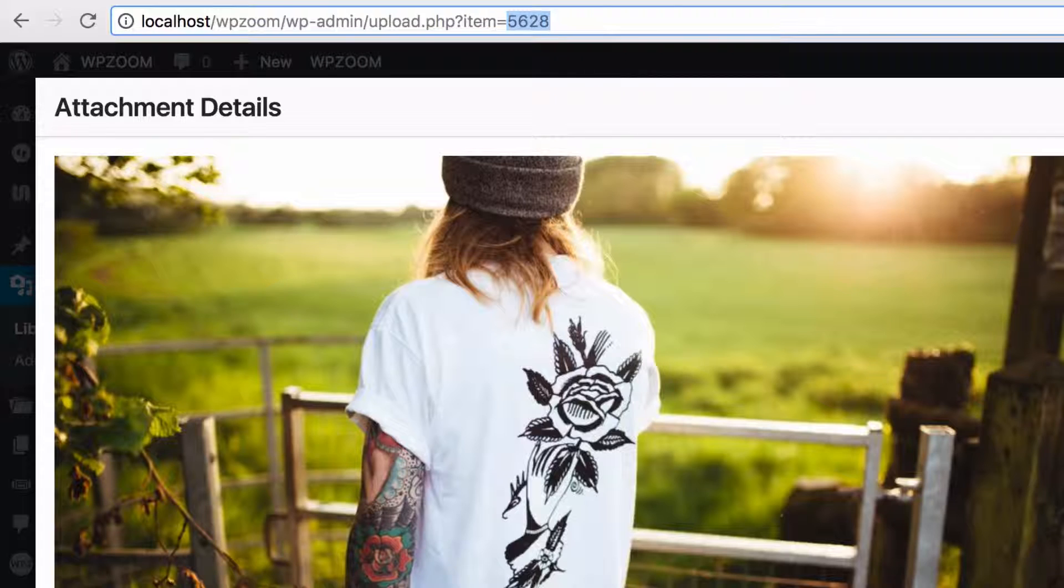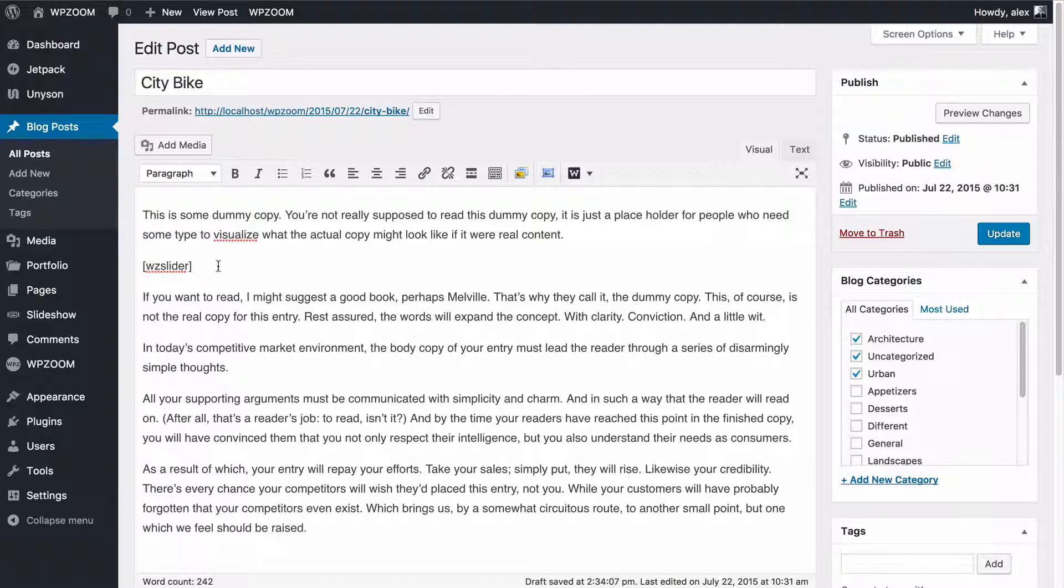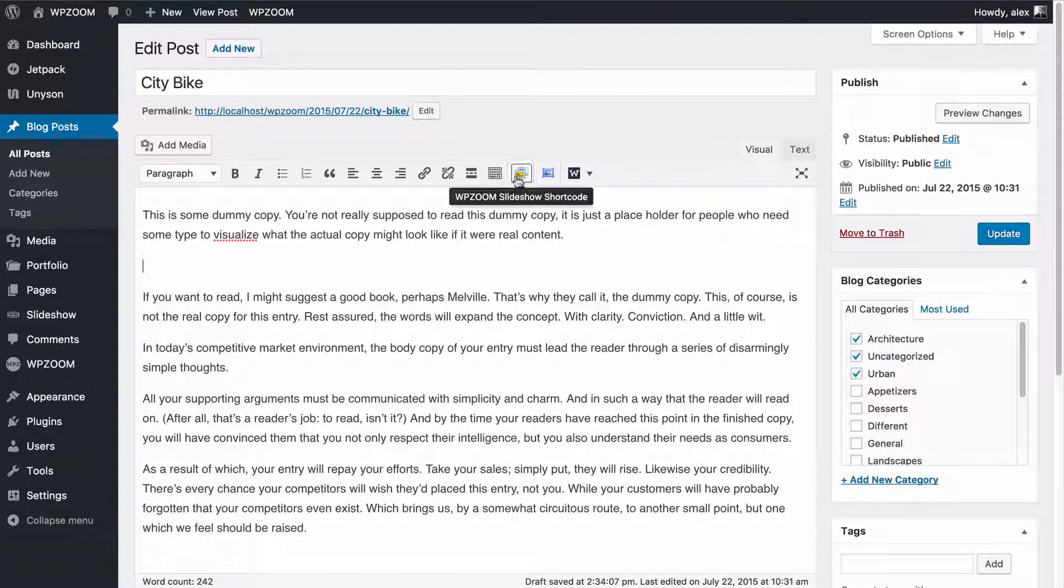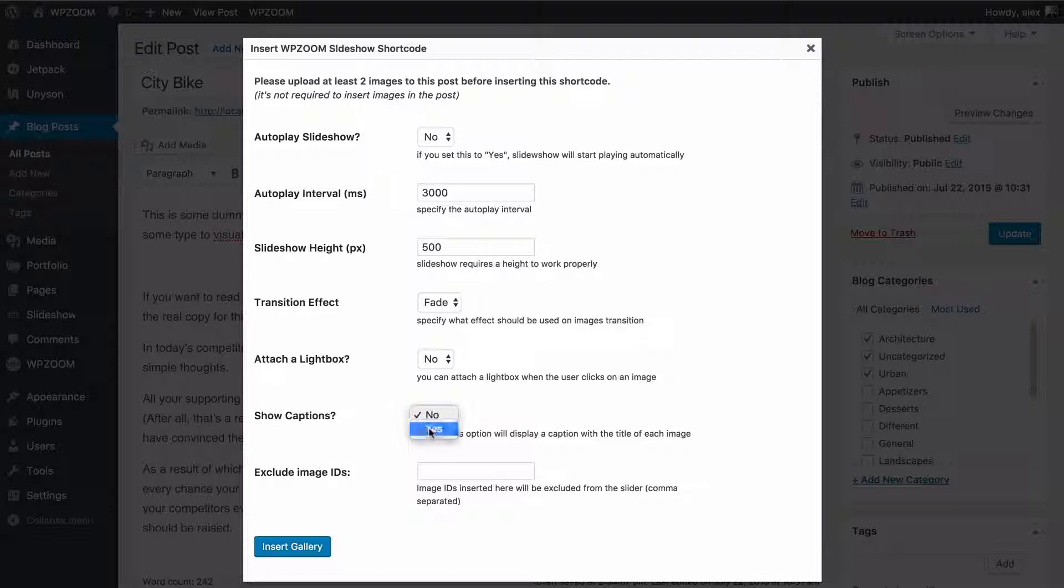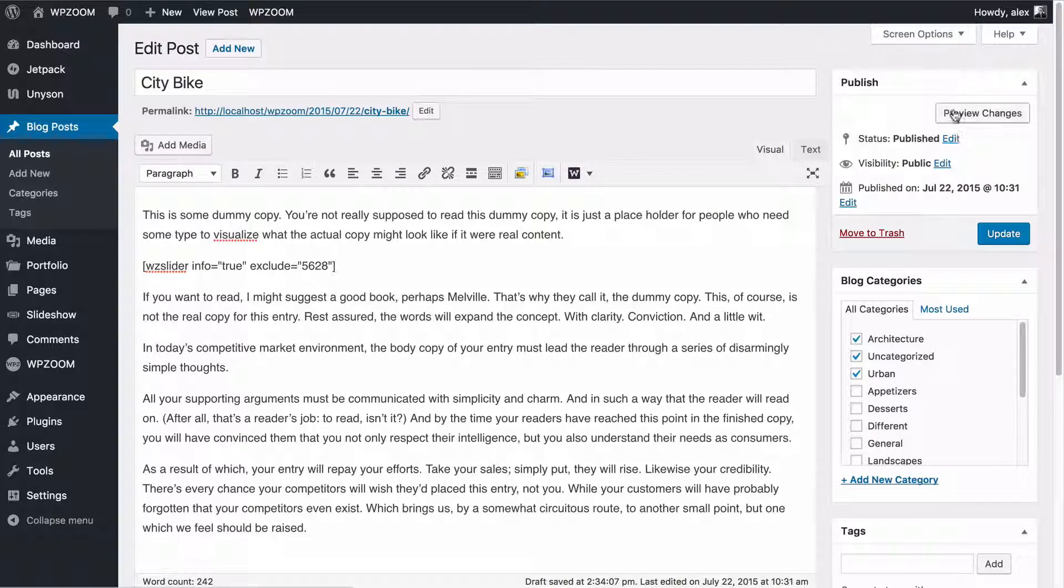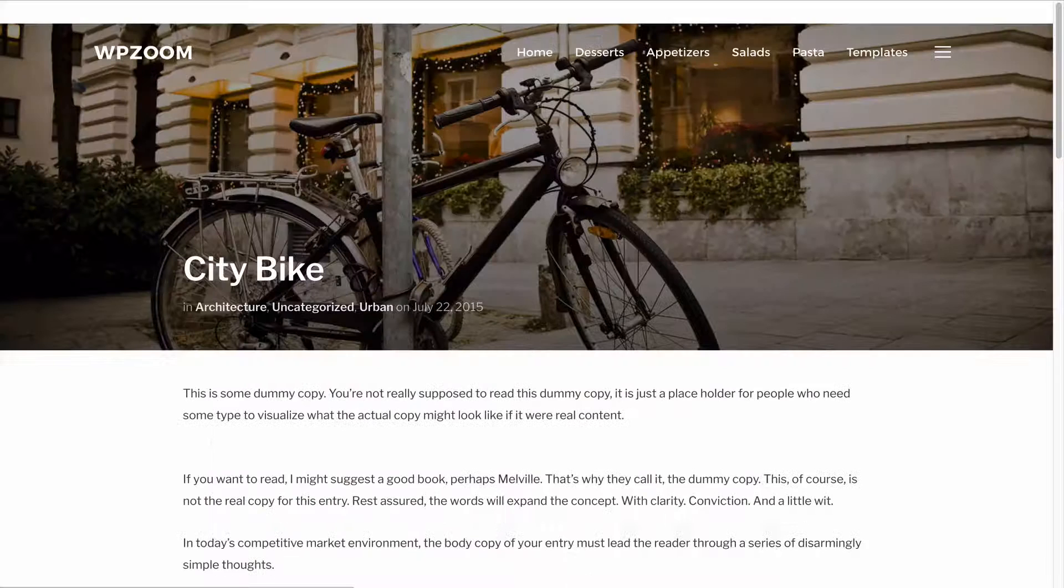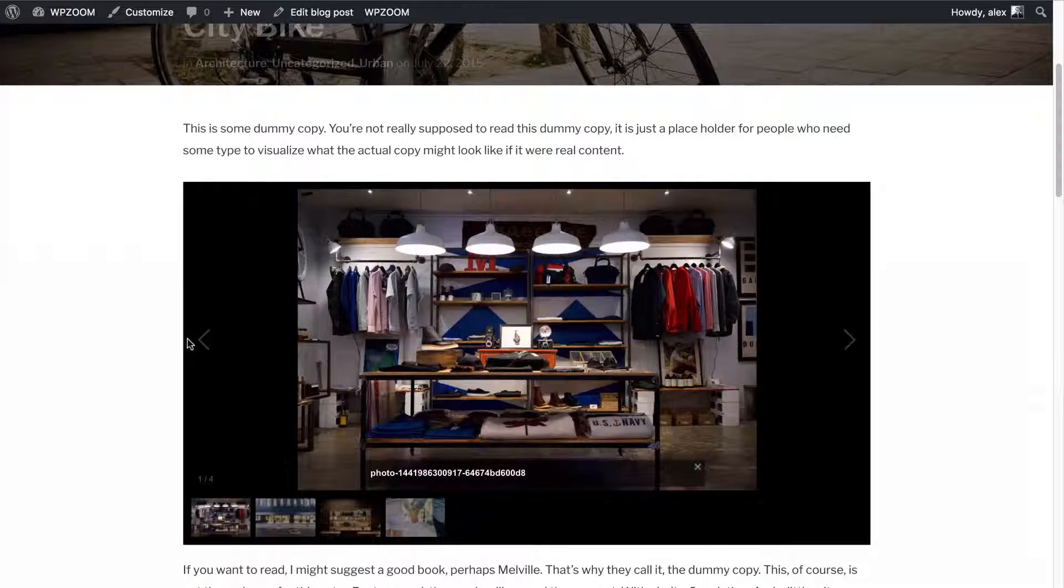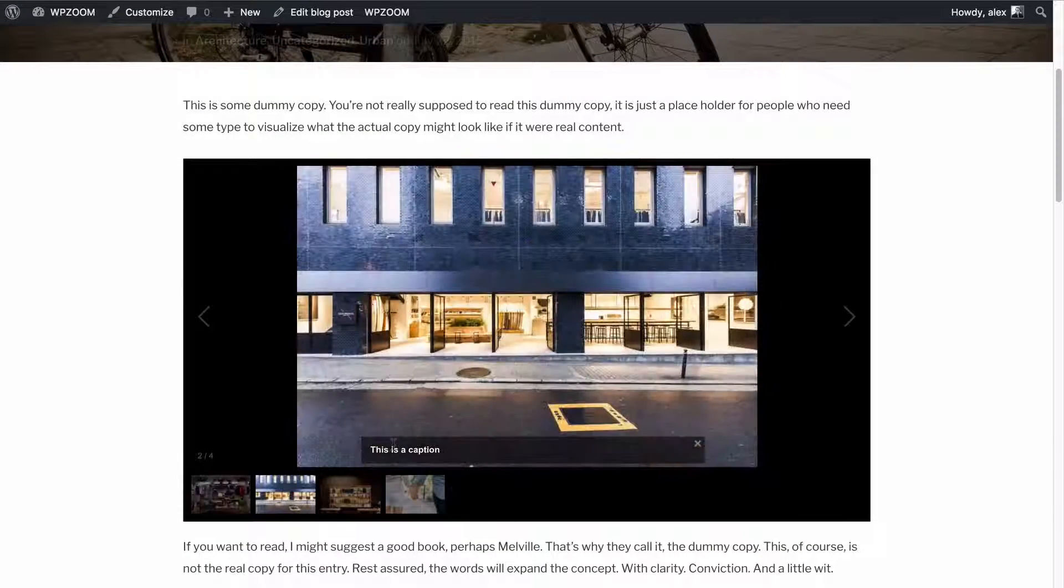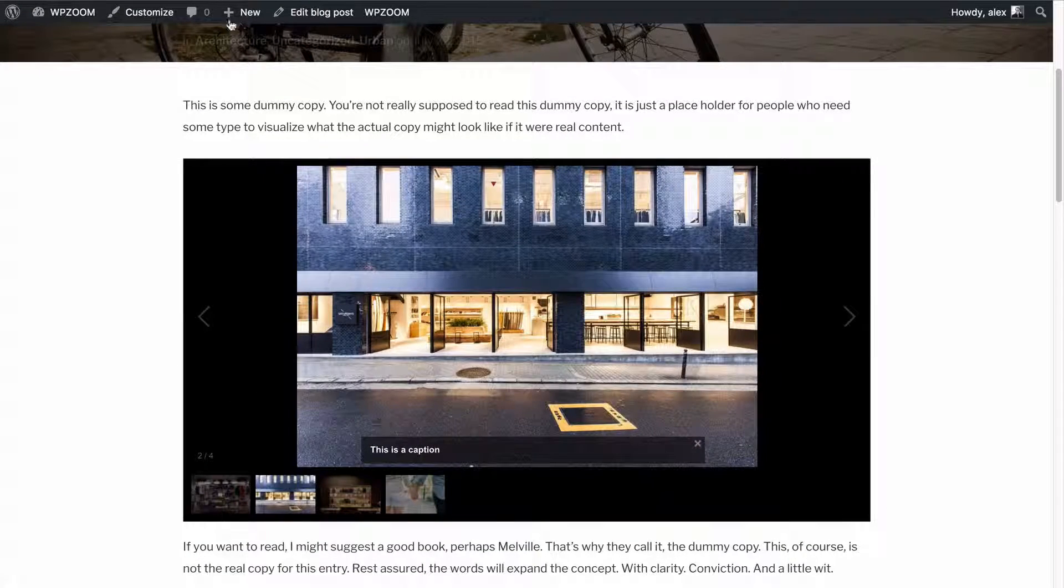So for this one I can copy that for example and if I now want to exclude that then we can delete that and add another one in. This time we'll show captions, exclude that one image, insert the gallery and now if we have a look at the site we're going to see the gallery shows up with only four images and then we've got the captions showing up as well.